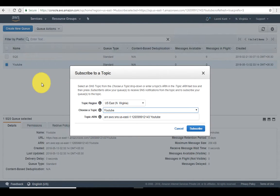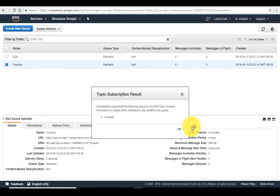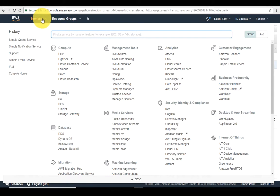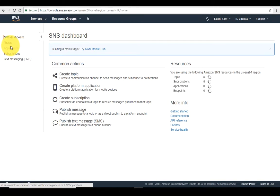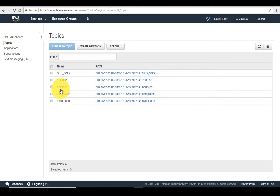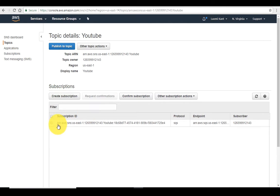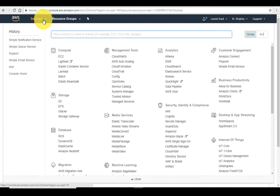In the queue 'YouTube' here is the topic ARN which we are subscribing — just subscribe it. Once subscribed, click OK, then go back to SNS. We can now see that this topic has been subscribed by the SQS service. Click on 'YouTube' and you can see it has been subscribed by the SQS service. We are almost set.